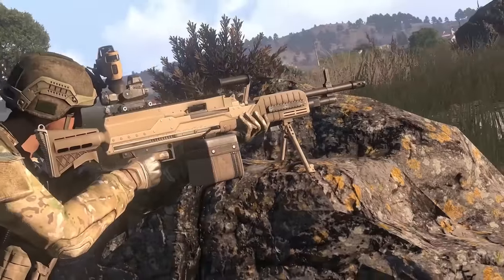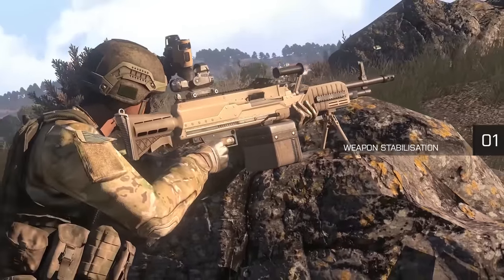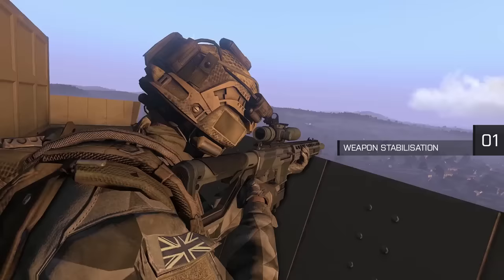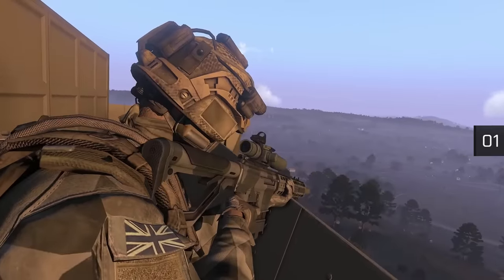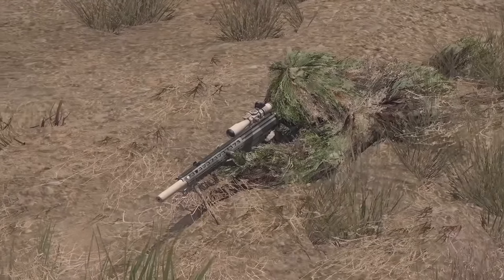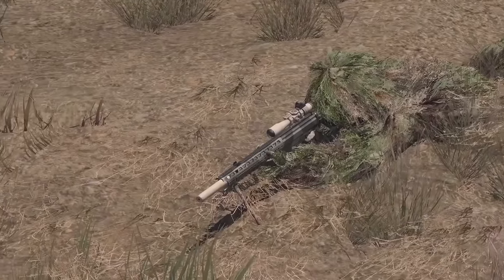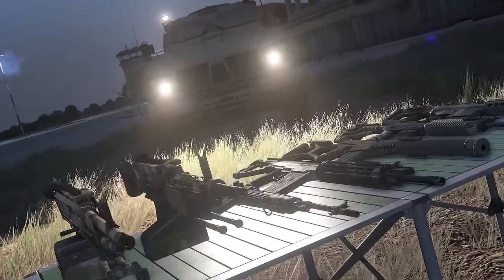The standout Marksman DLC feature, weapon stabilization, was an engine-driven solution to a tricky design problem: resting or deploying pretty much any official or custom-created weapon on any terrain or object.